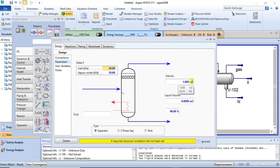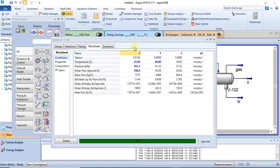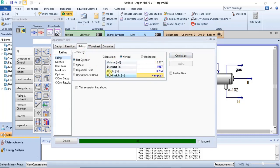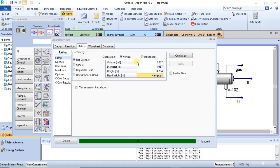You also have the quick size option, which can be used to determine the dimensions of the separator. HYSYS calculates these dimensions based on the amount of feed sent into the separator. If you don't know what to specify as the dimensions, you can just use quick size to size your separator. There is also an 'enable weir' option, which is used in three-phase separators.